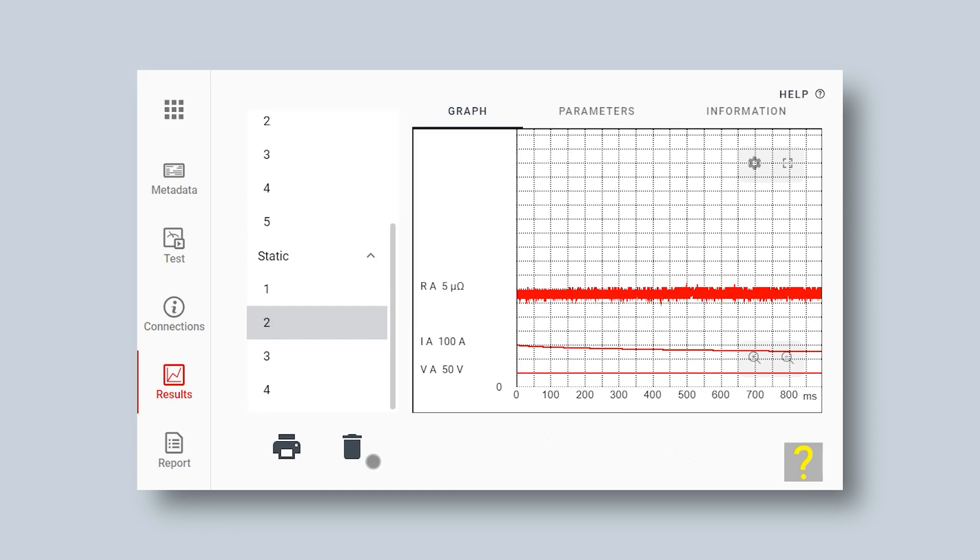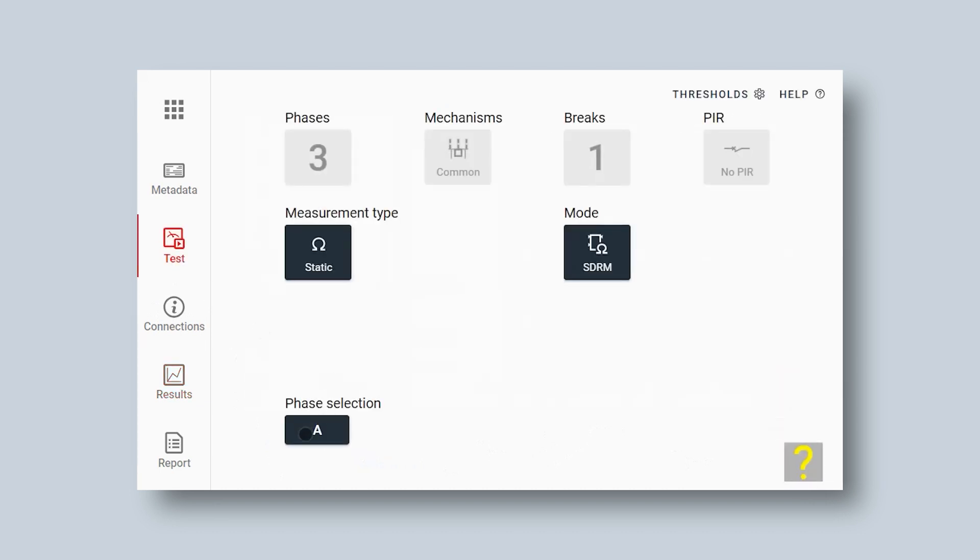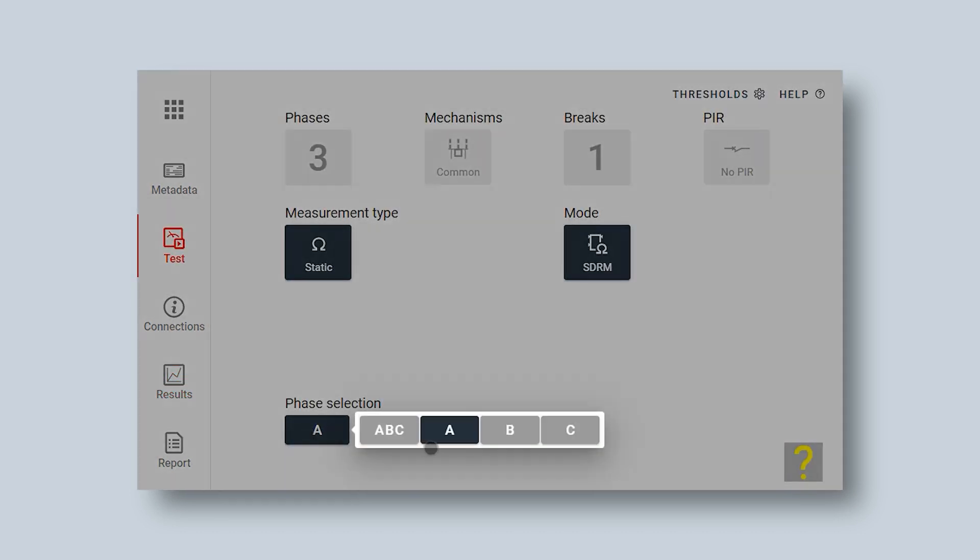Then I continue to do a couple of measurements, so I get a few measurements here in my list.